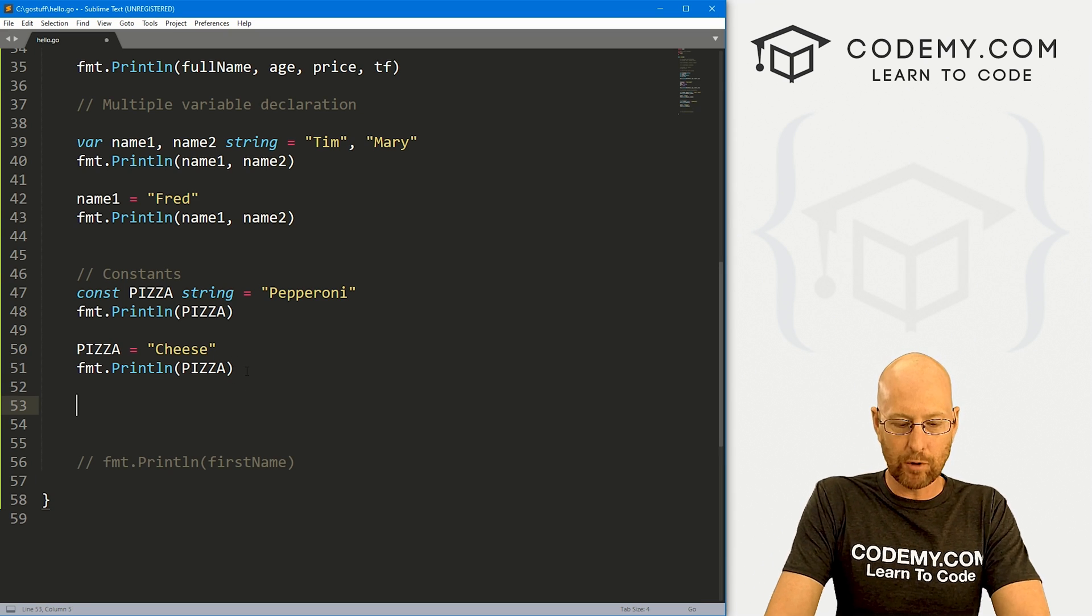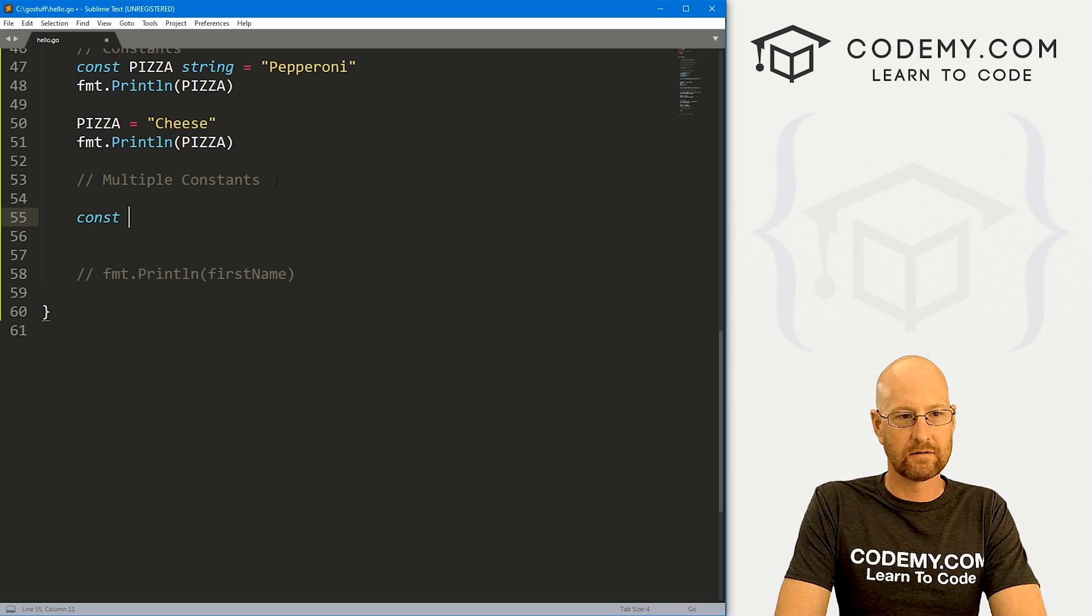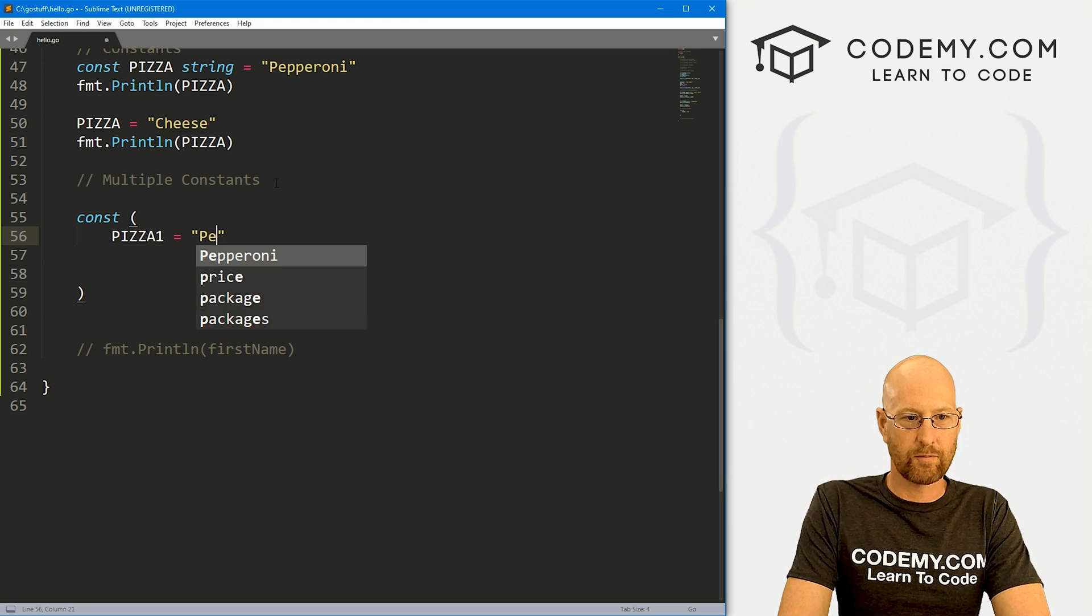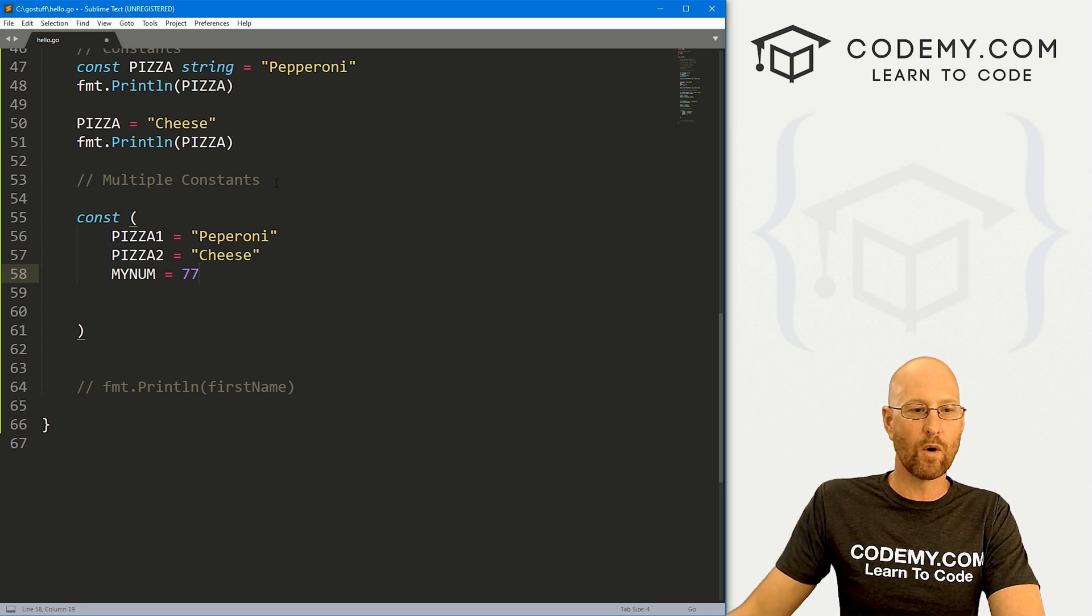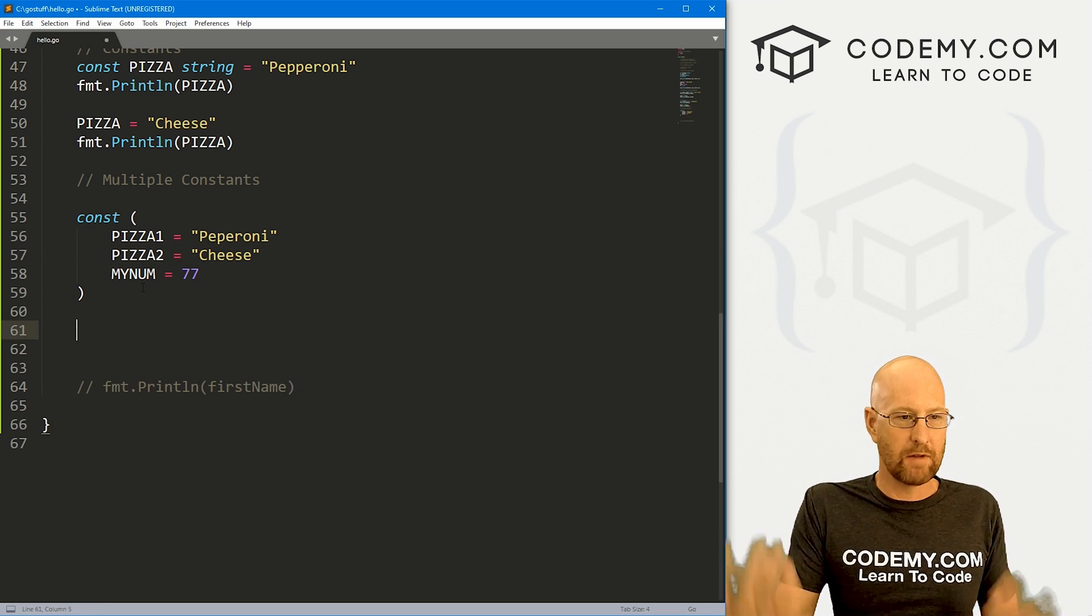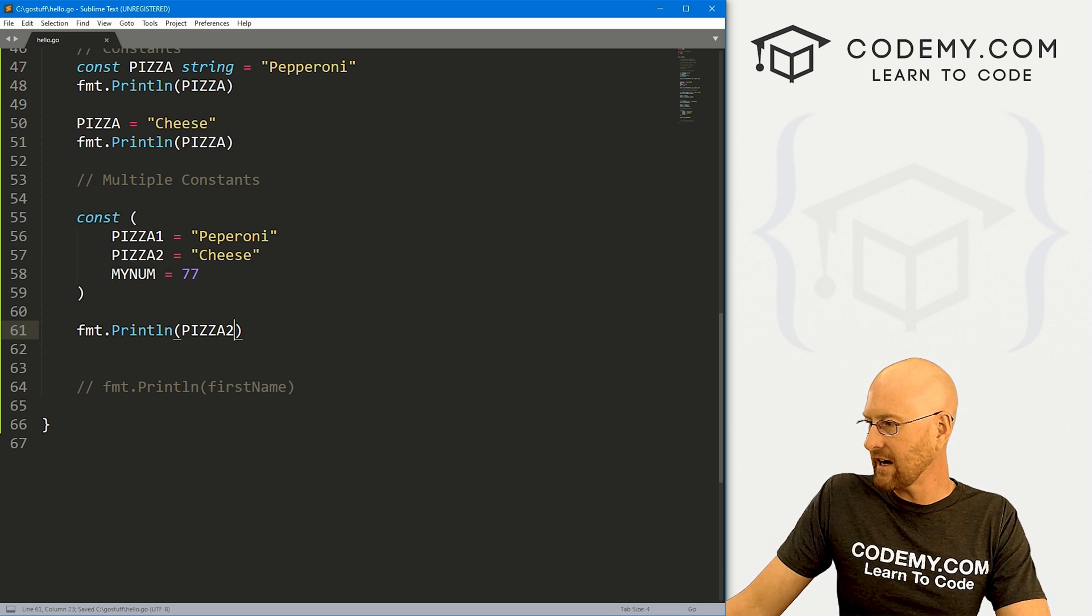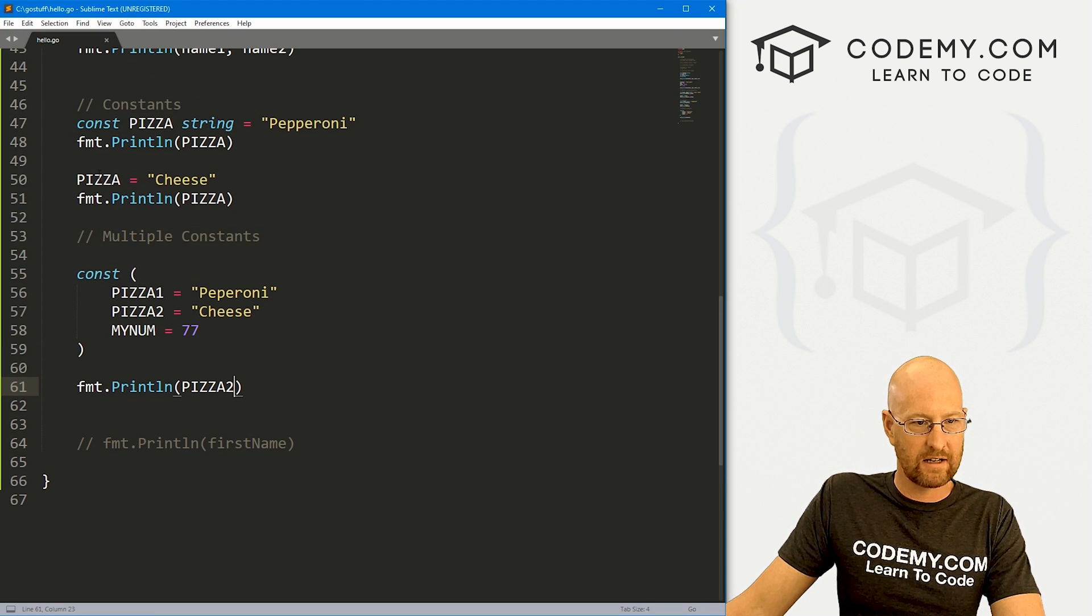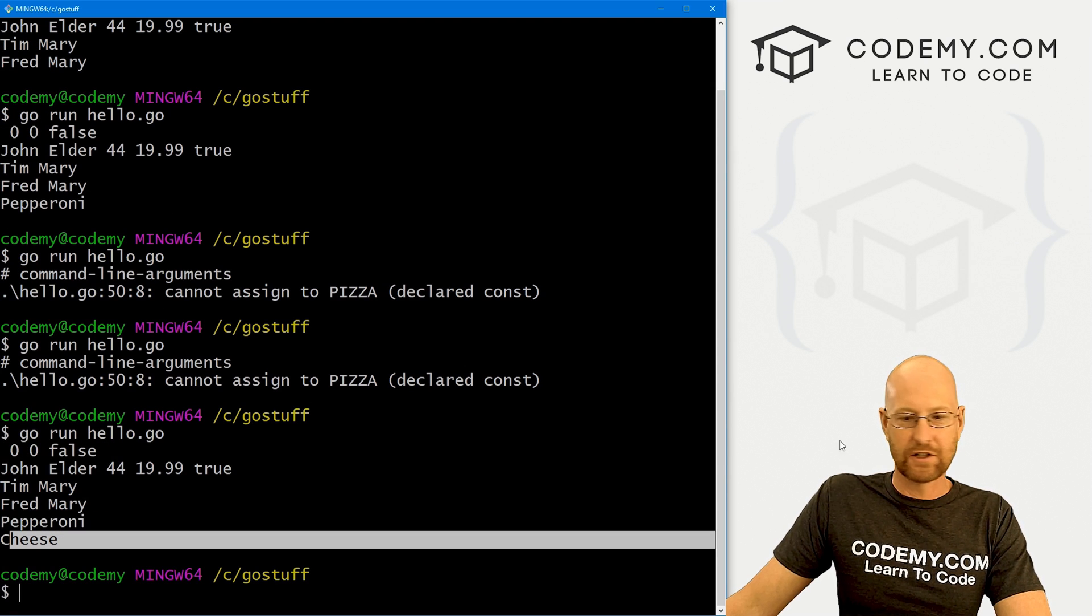So, okay, that's interesting. Now if we want to create multiple constants, let's say multiple constants, we could do that. We just call our const keyword, and then we can use parentheses. And here we can create as many as we want. Pizza one equals pepperoni, pizza two equals cheese, my num equals 77, whatever you want. Notice these are just each on their own line. They're not separated by commas or semicolons or anything at all, just one per line. And now these can be used as any other constant would be used. So we could go fmt.println pizza two, save this guy, come back over here, run it again, and boom, we get cheese.